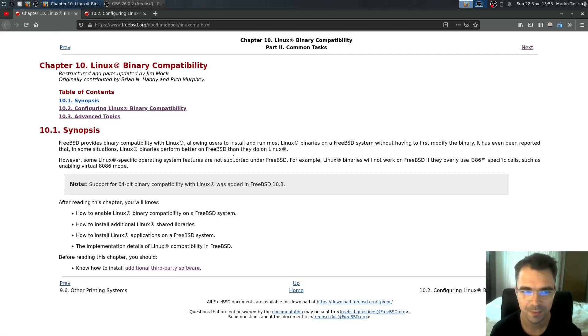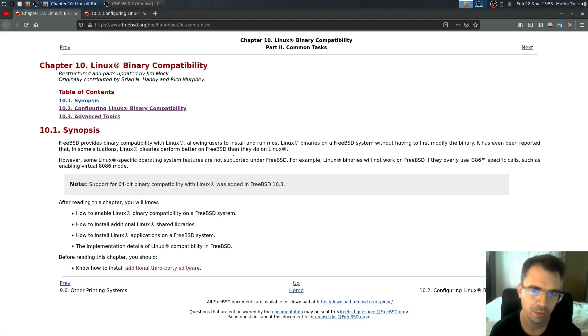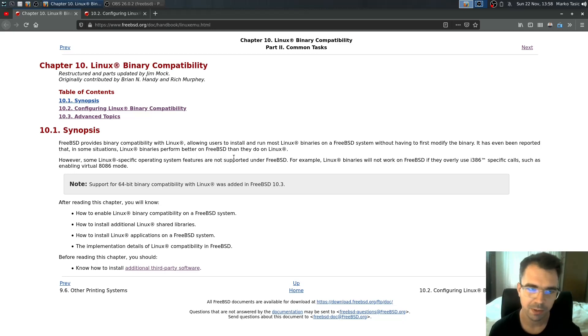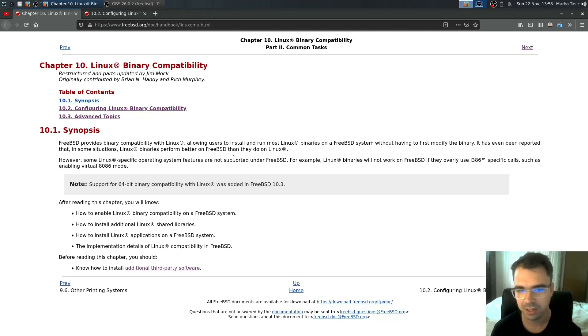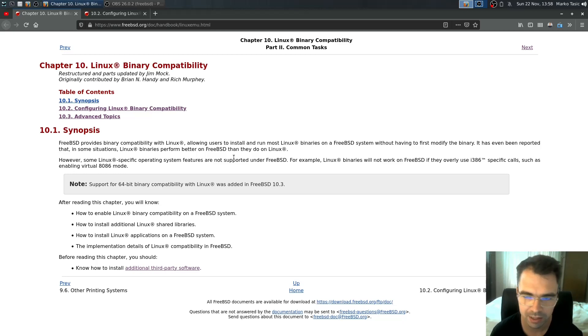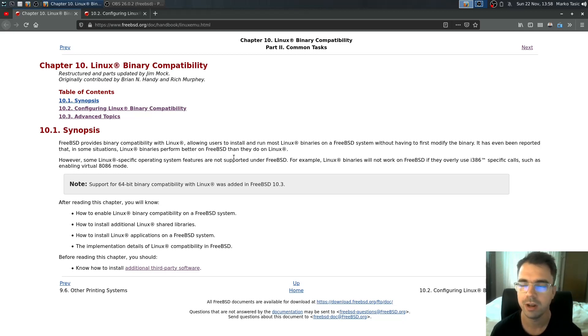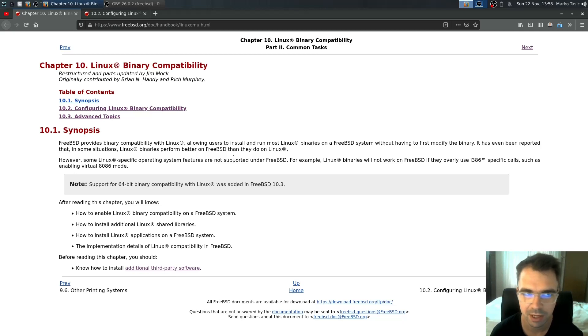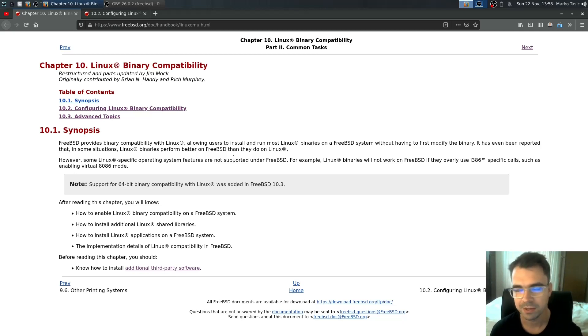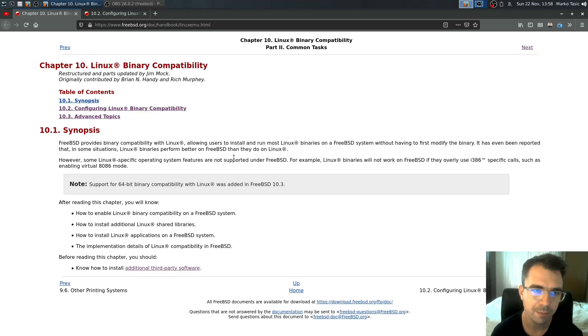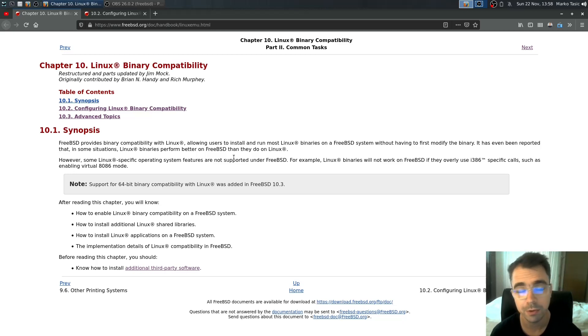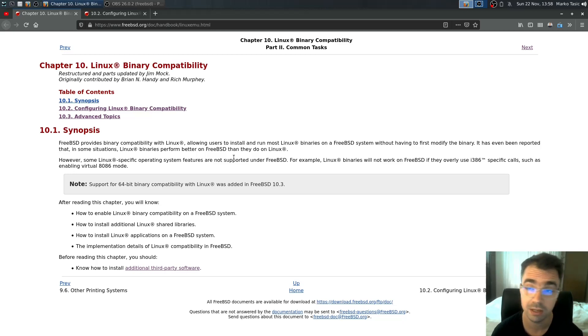Welcome back. In the previous video, we explained how to install Linux binary compatibility mode and set up the CentOS 7 version there. We ran a basic Linux application and demonstrated Sublime, a Linux GUI program, running successfully in FreeBSD.